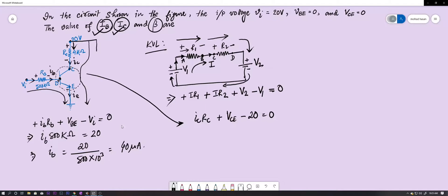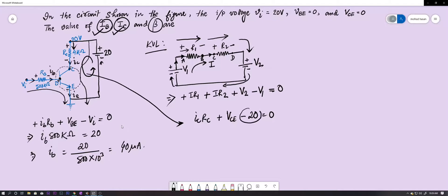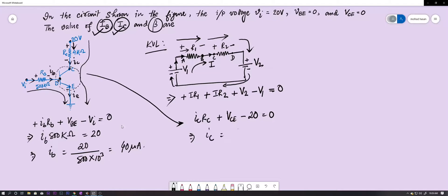From the output loop equation, IC = (20 − VCE) ÷ RC. VCE is 0 (given) and RC is 4 × 10³ Ω, so IC = 20 ÷ (4 × 10³) = 5 milliamperes.